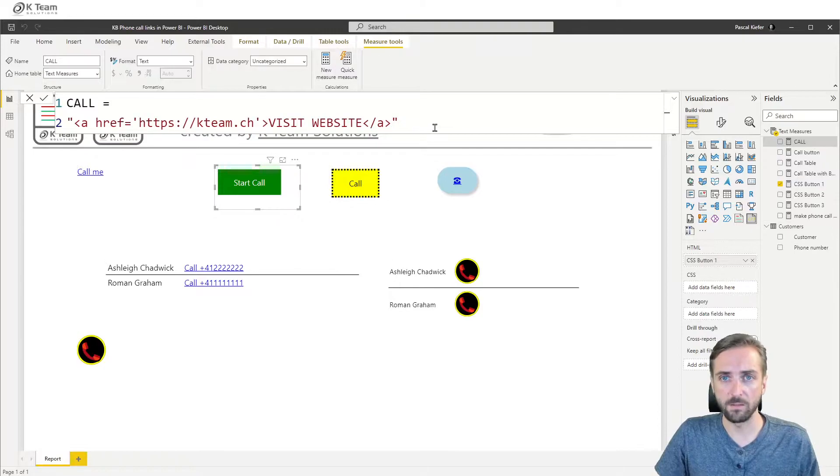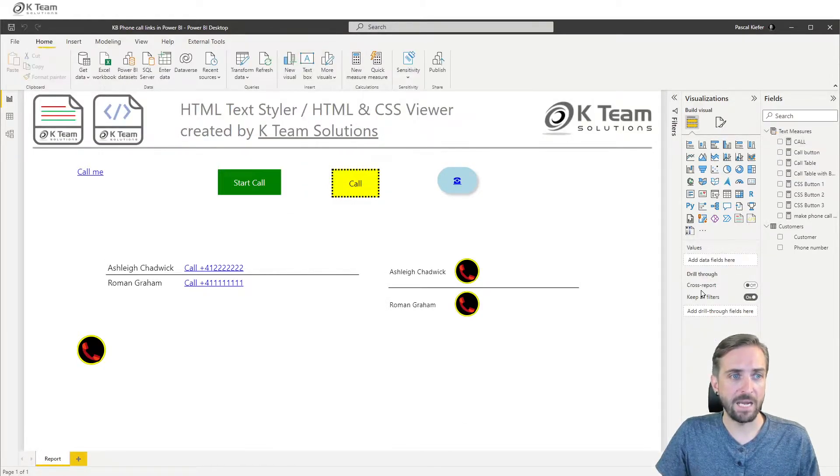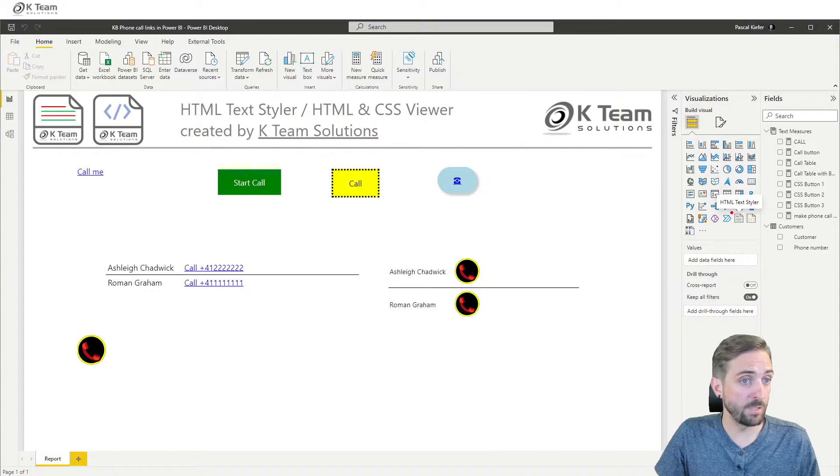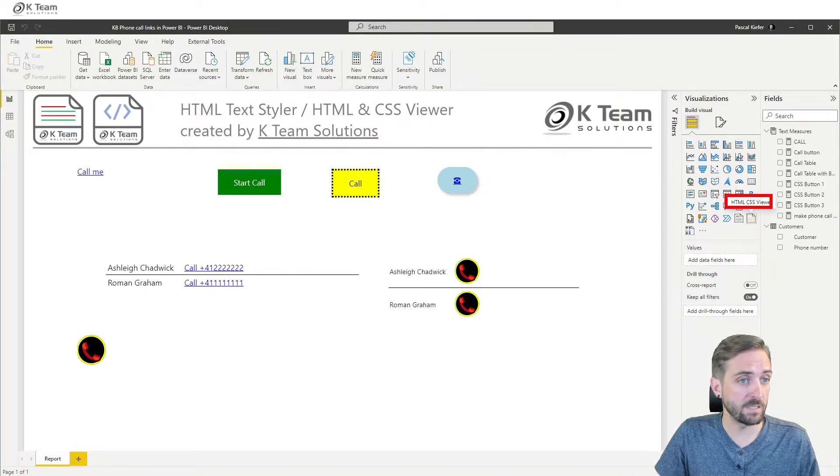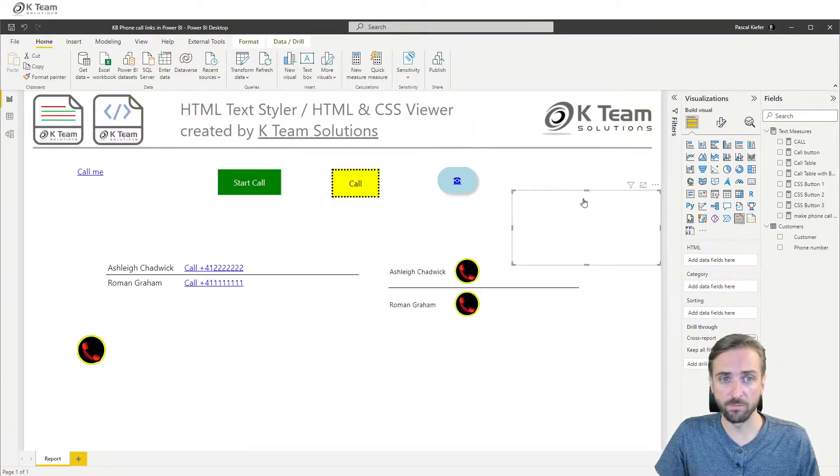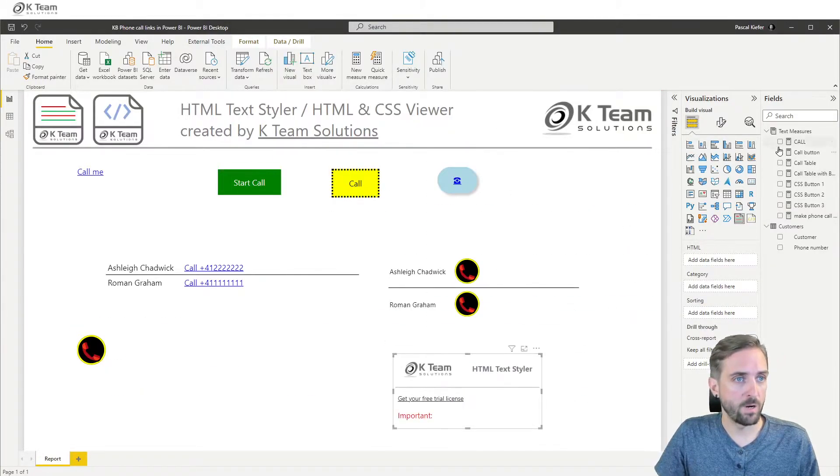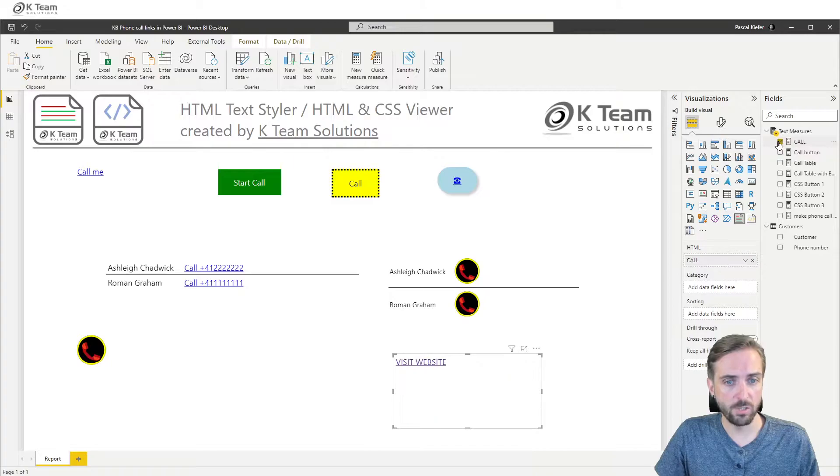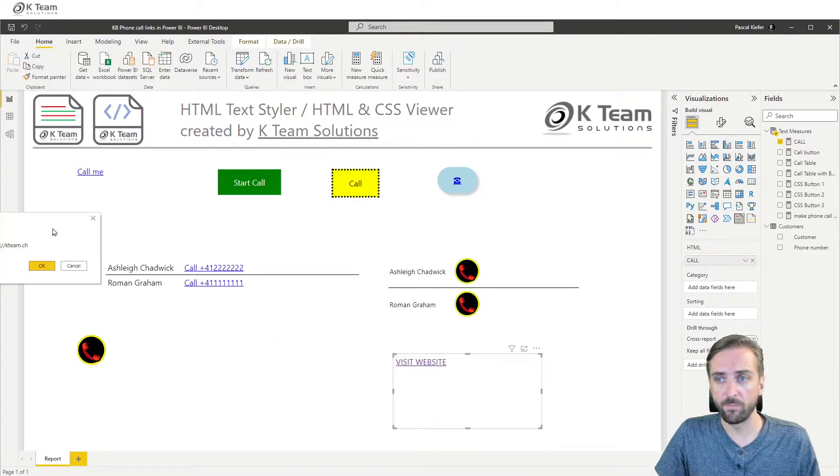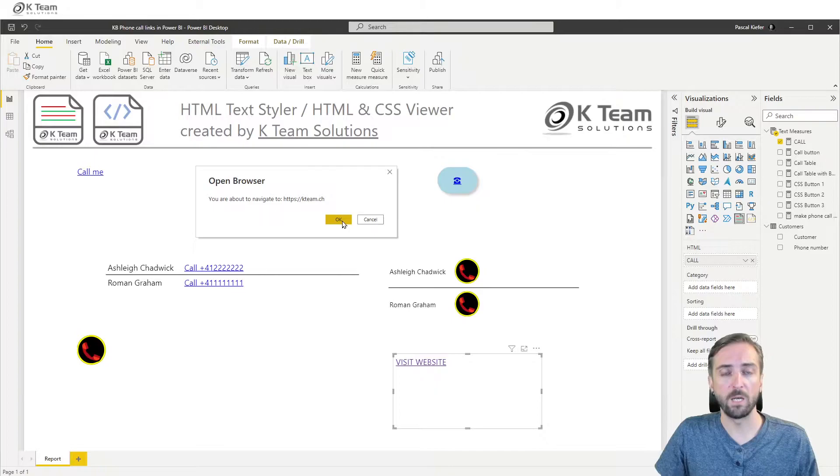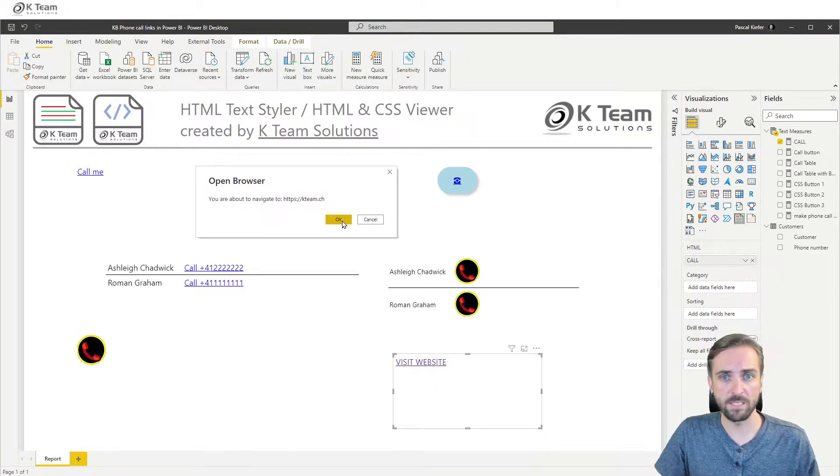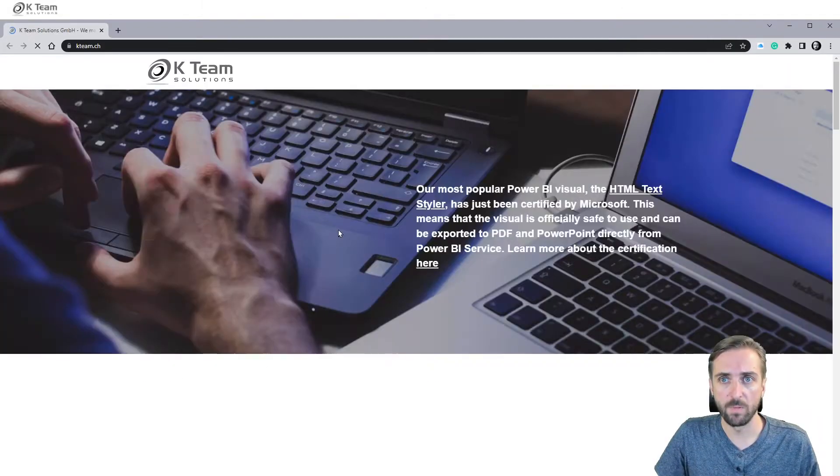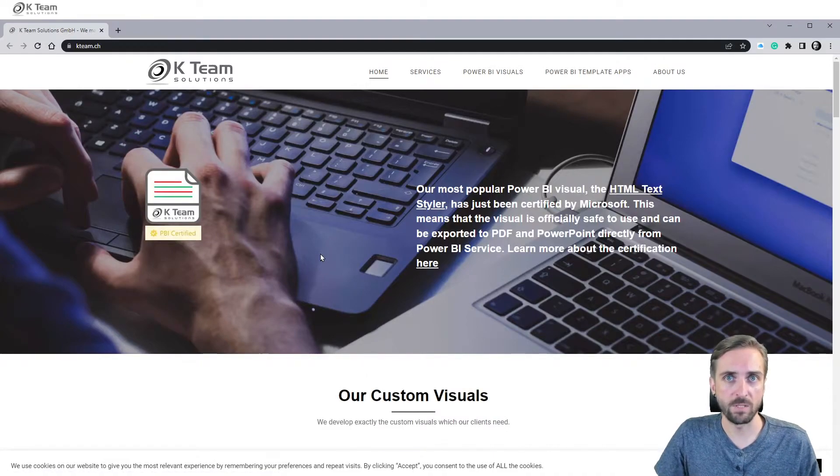Confirm with enter and then I can add any of the two visuals so the HTML text styler or the HTML CSS viewer to the report. It will work in both of them. Add my measure and when I now click on here I get this pop-up telling me you know you want to navigate to the website. Yes of course I want to and I'm here on the website.